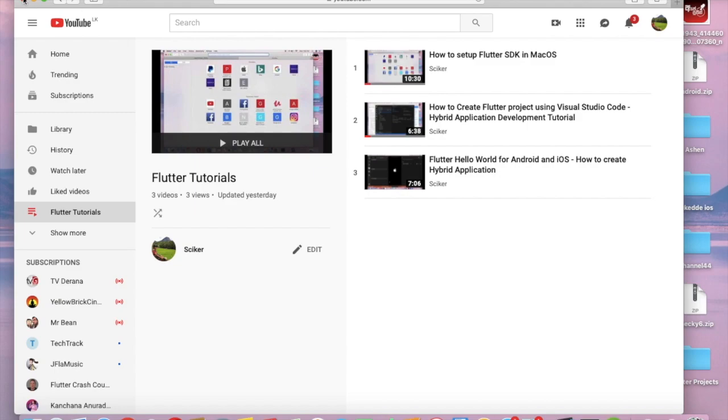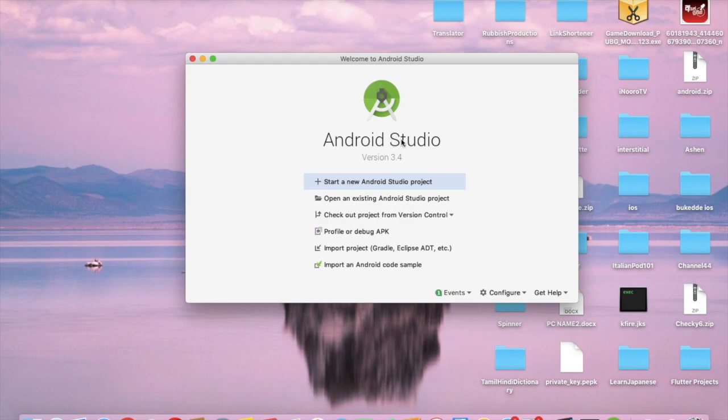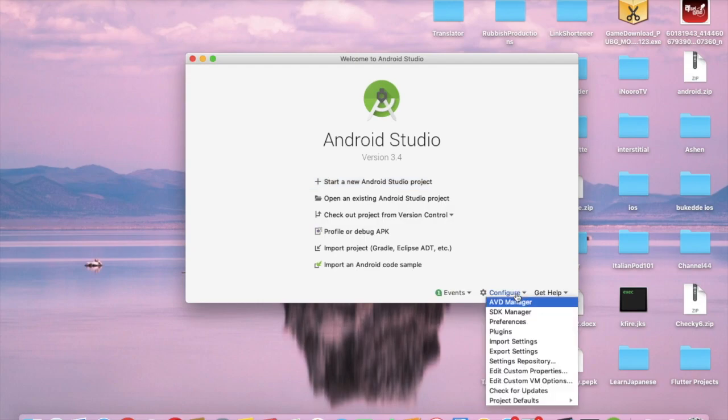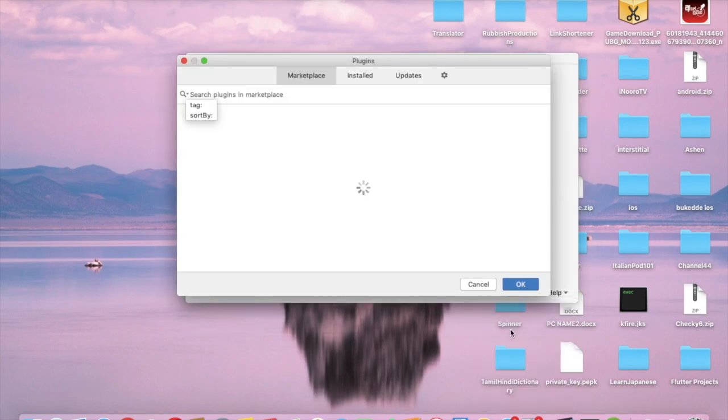Now let's install the Flutter plugin in Android Studio. In Android Studio you can see this button called Configure, click it. In the Plugin step you can search for Flutter.